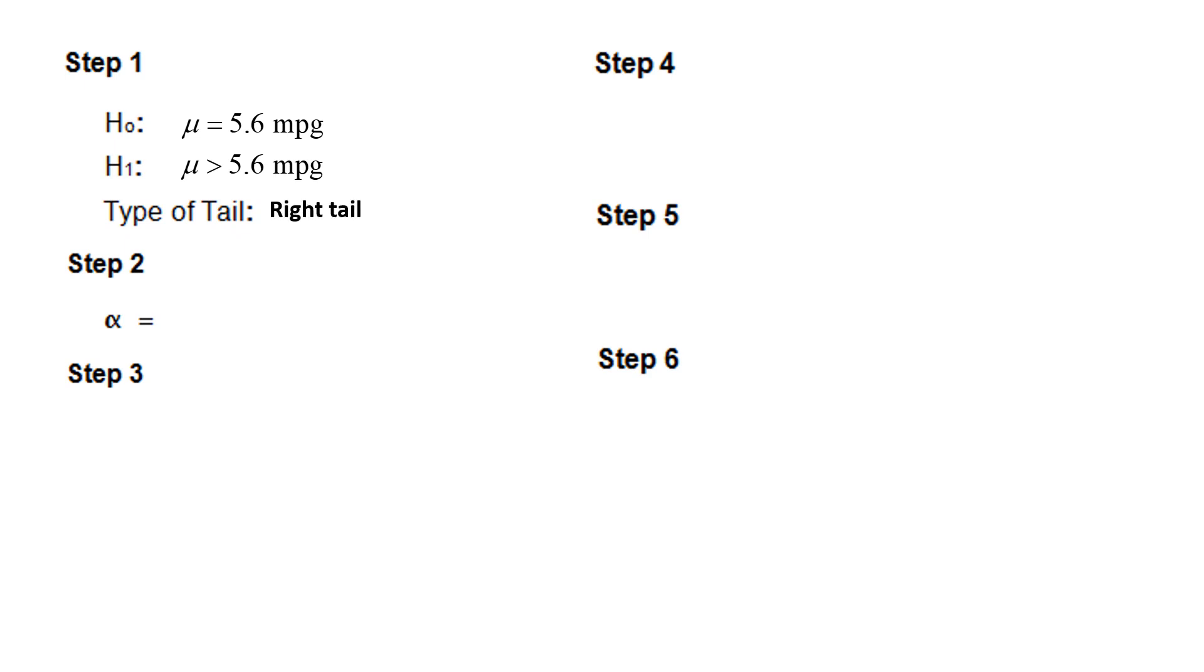Step 2, the alpha level is 0.05. Step 3, StatCrunch calculated the value of the sample mean, sample standard deviation, and the sample size.